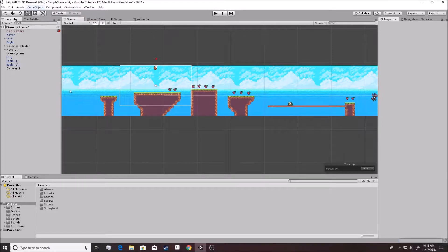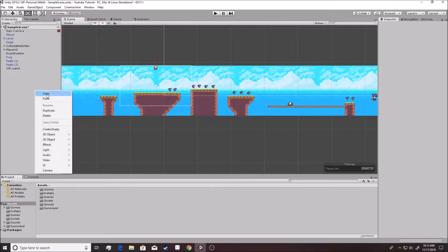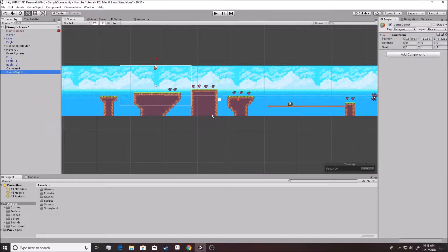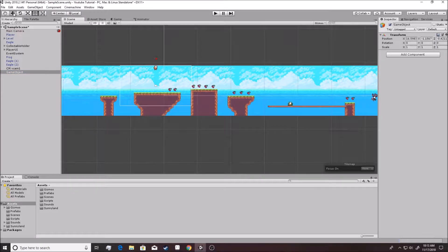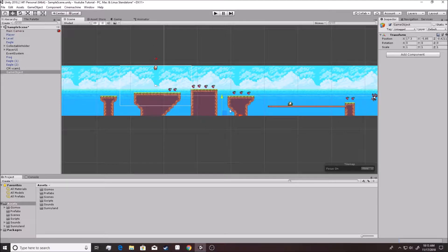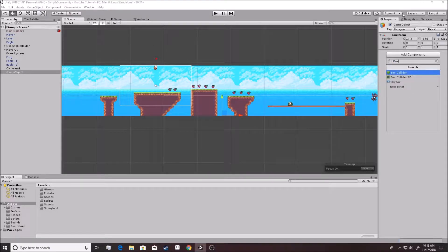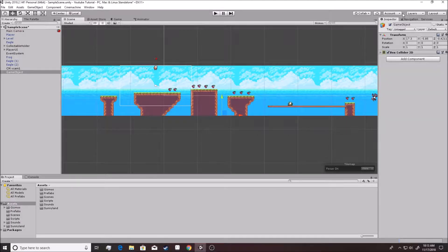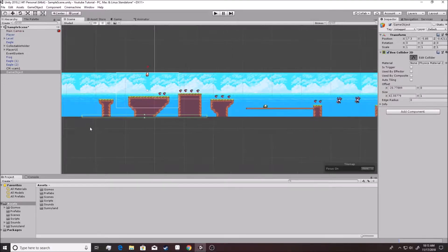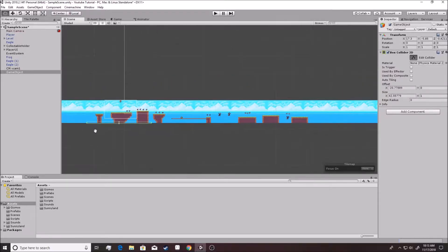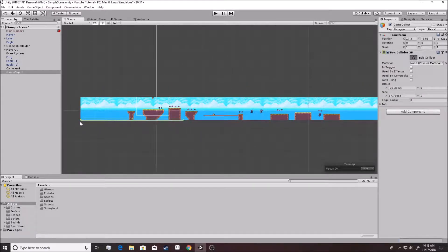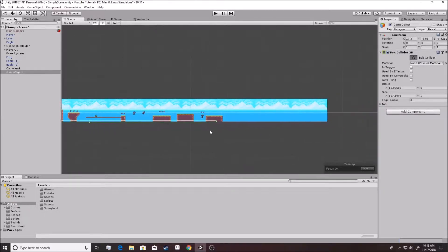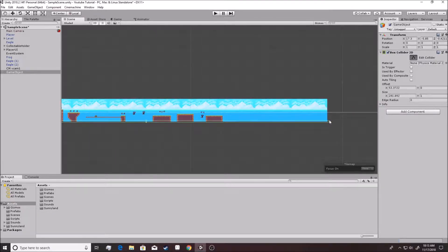And it's actually not as hard as you would think. So we're going to make a new object. We're going to make it so that when we fall, something happens. We're going to create an empty object. It doesn't really matter. We'll move it to where we need it to go. Let me use the move tool and just go about there. That's pretty much fine. We're going to go box collider 2D. And we're going to edit this thing so that it has a shape to it.